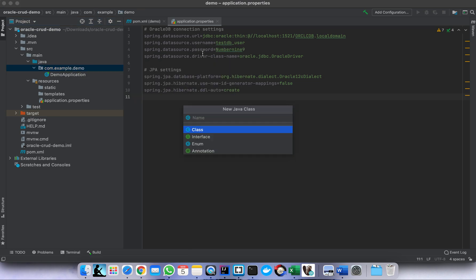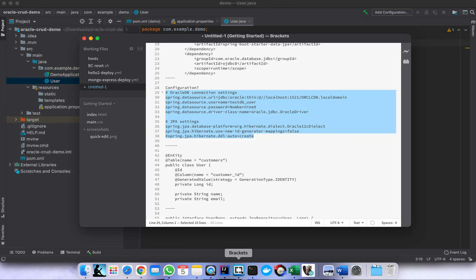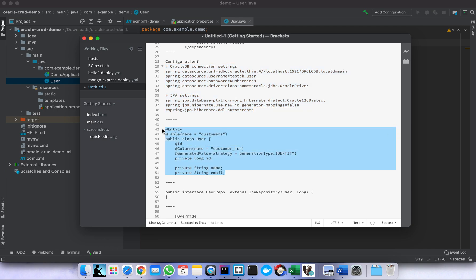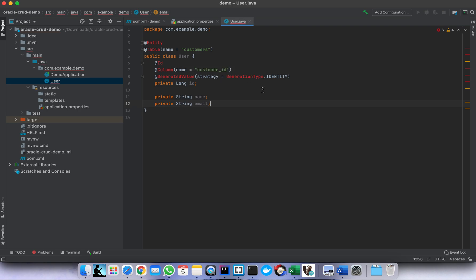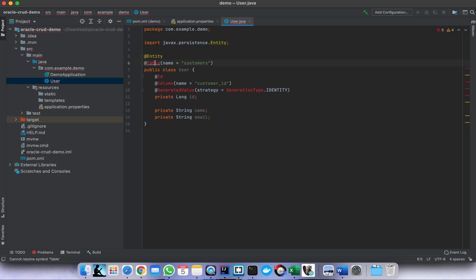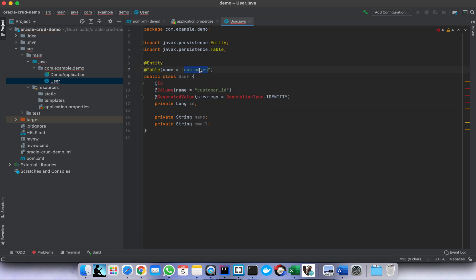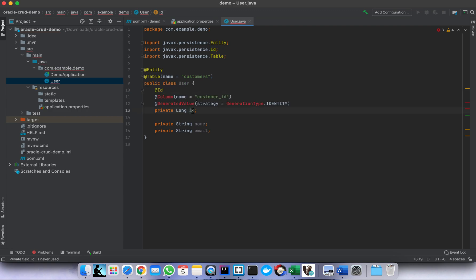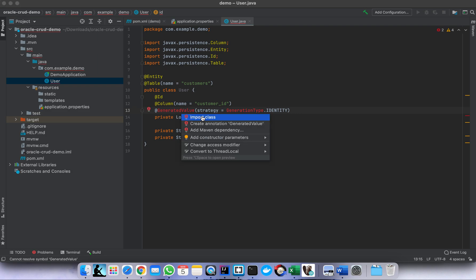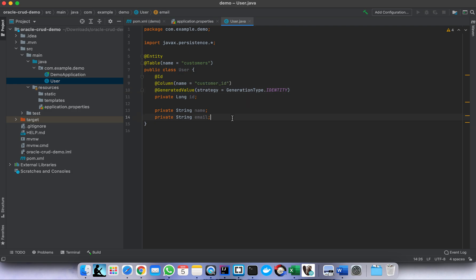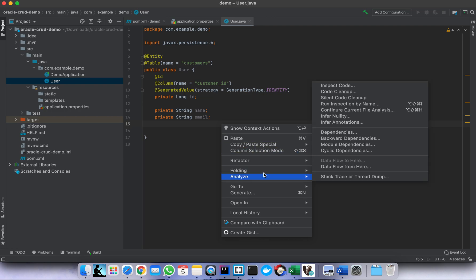Let's create a new class — let's say 'User'. We need to annotate it with @Entity and @Table, where the table name is the name of the table in our database. Then we define the primary key — in our case the key is the ID, with column name 'customer_id'. We want to auto-generate this key.